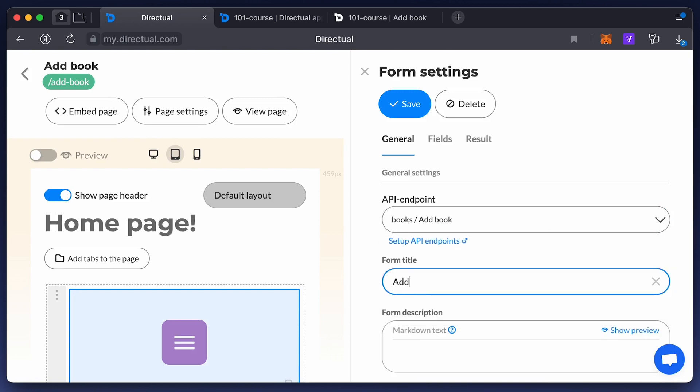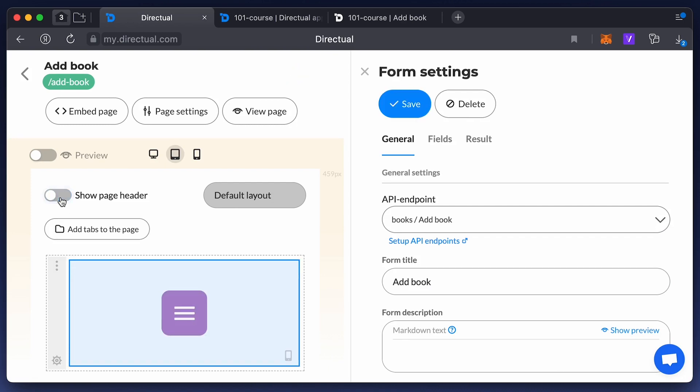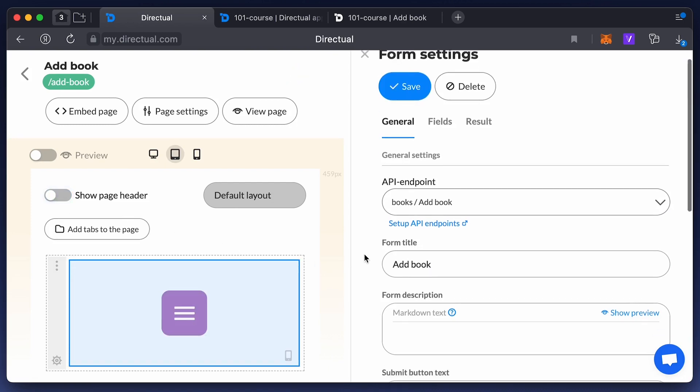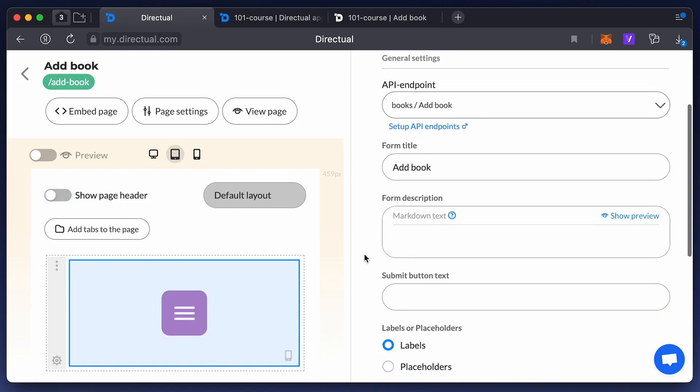Next, add a header. You can hide it on the page using the 'Show Page Header' setting. Now it's time to configure the fields.